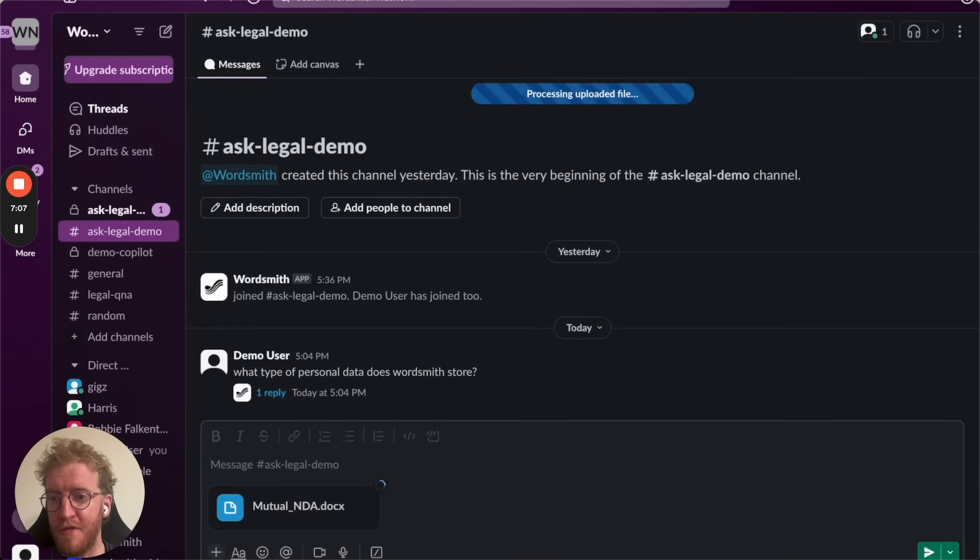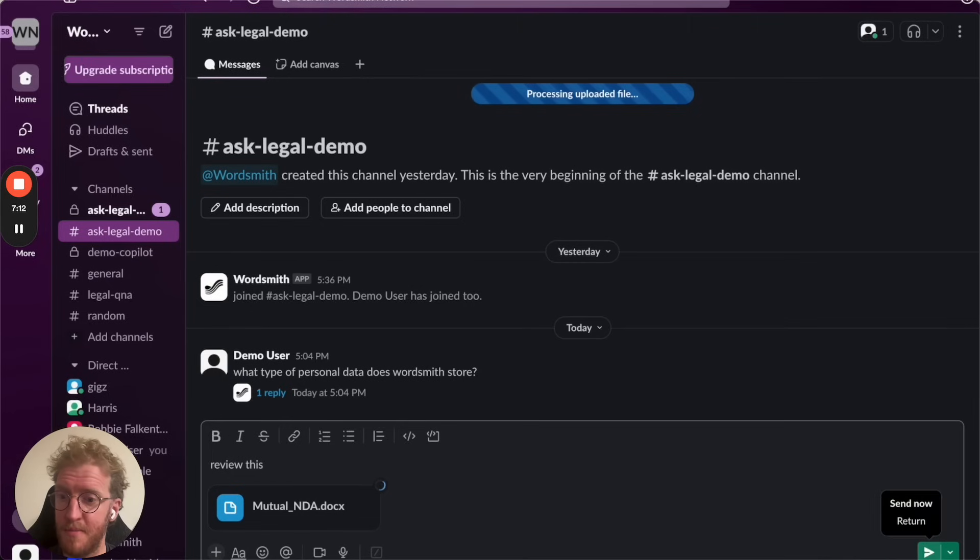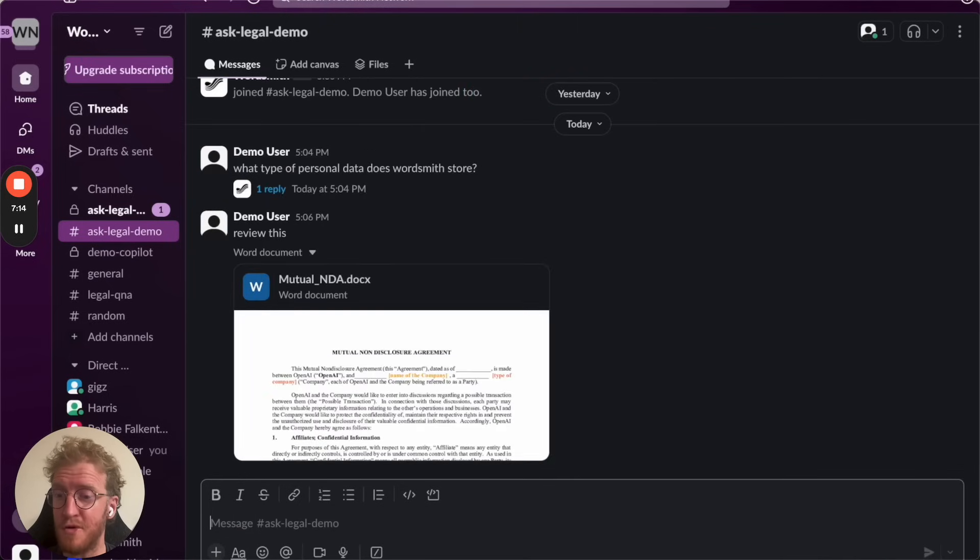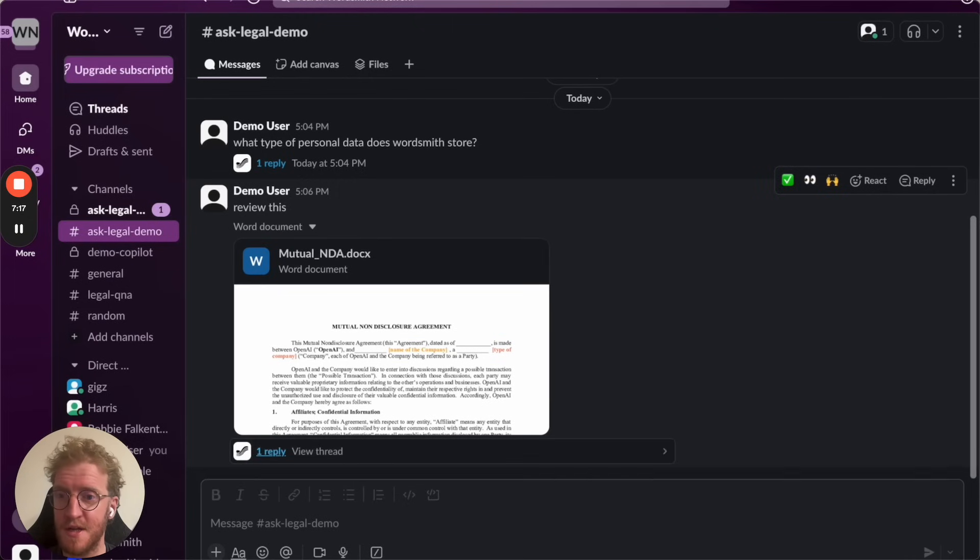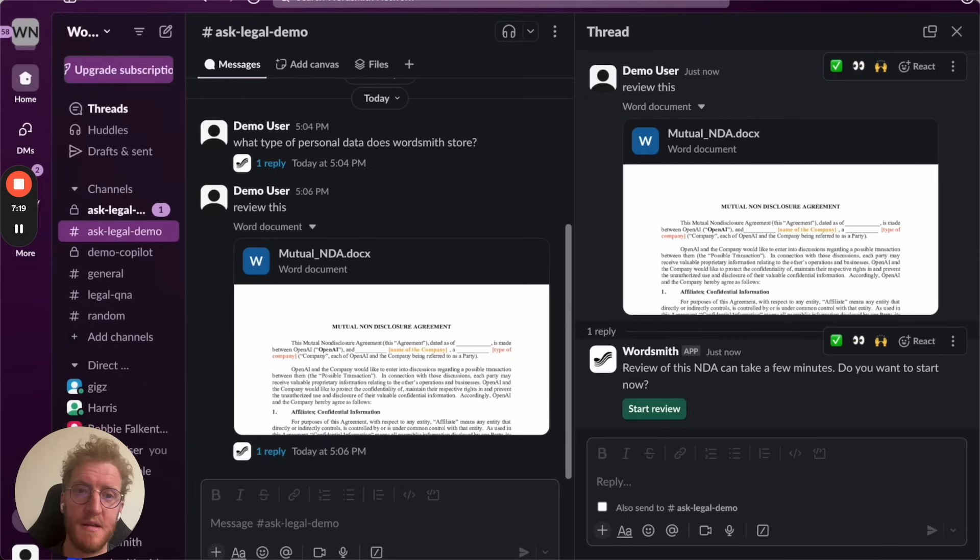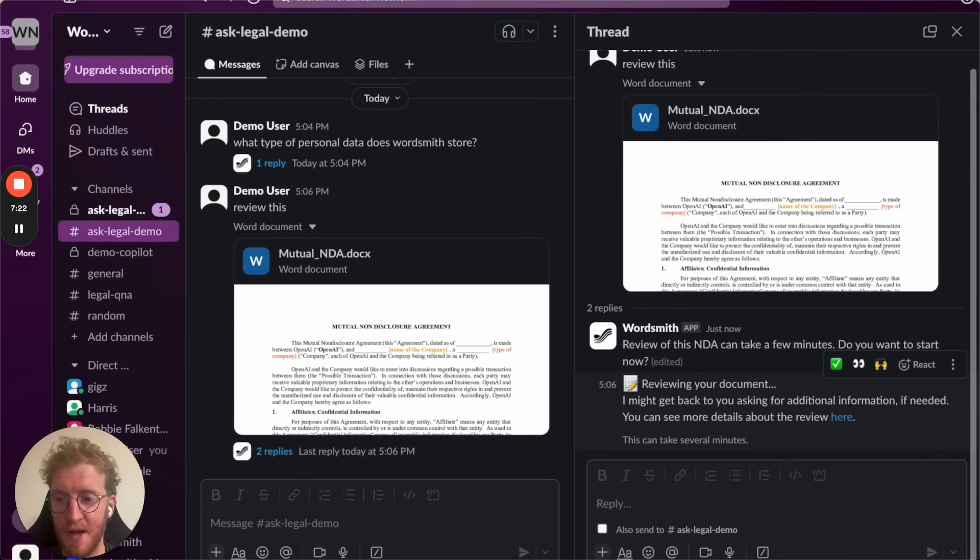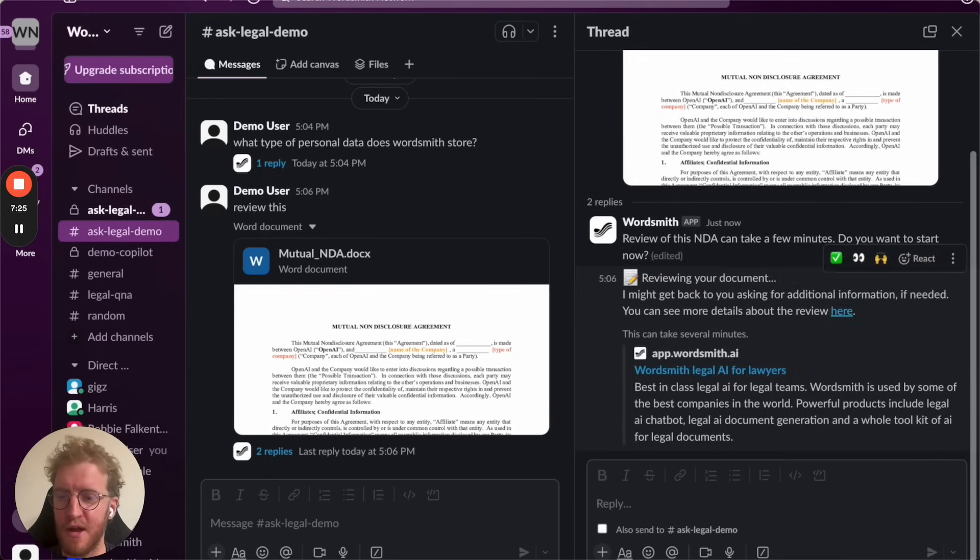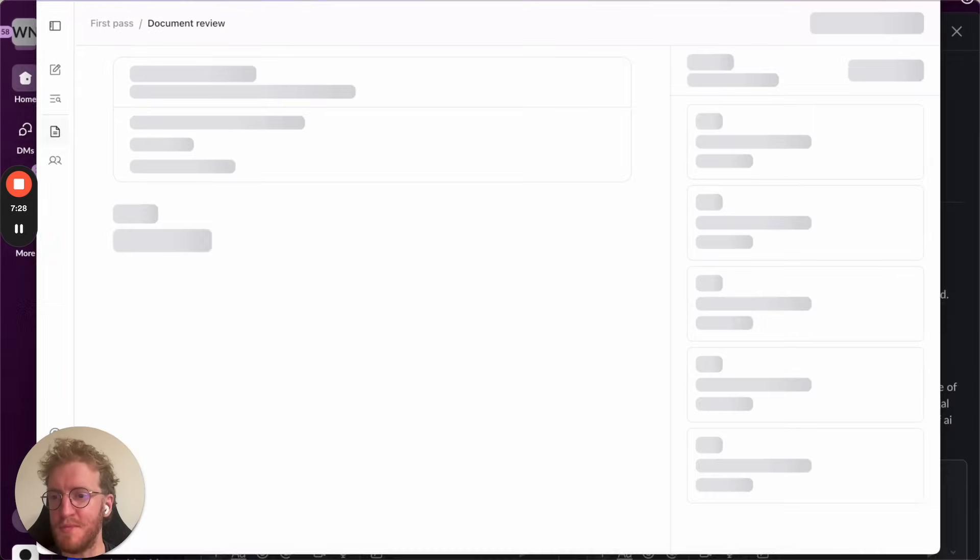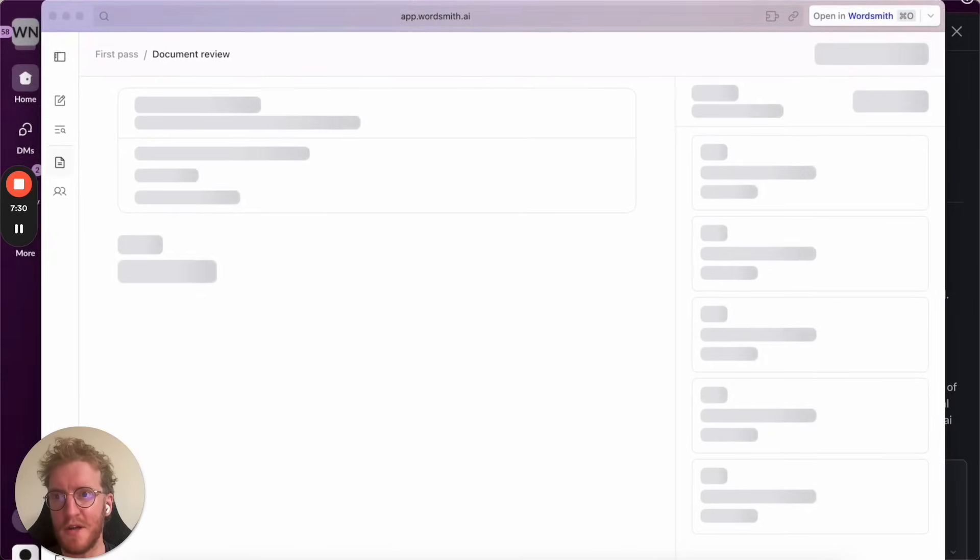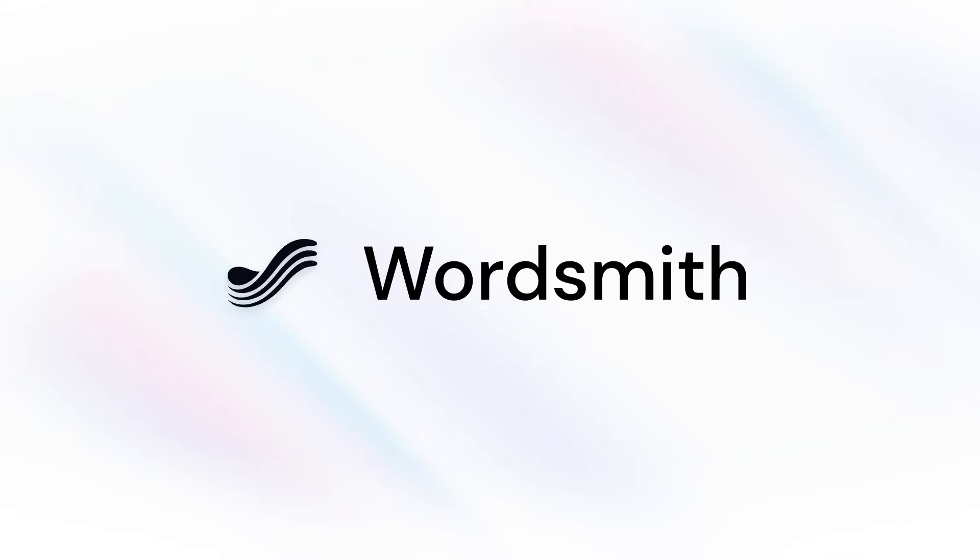You can also offer the rest of the business the ability to do simple workflows. Here I'm going to offer the ability to review a mutual NDA perhaps to somebody in procurement or finance. They drop it into Slack, they just ask for some help, Wordsmith will pick it up, identify it and then start triggering a review. The key thing with Wordsmith is it meets the business where it works and it makes it really easy for you to speed up not just the legal and compliance team but everybody that they interact with.